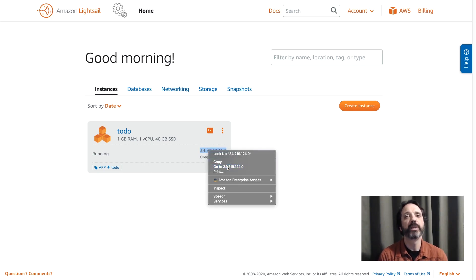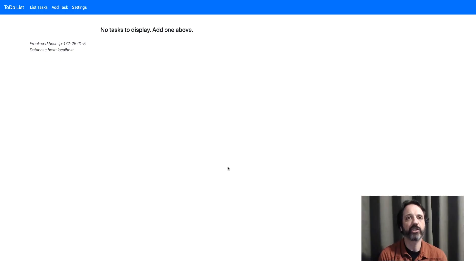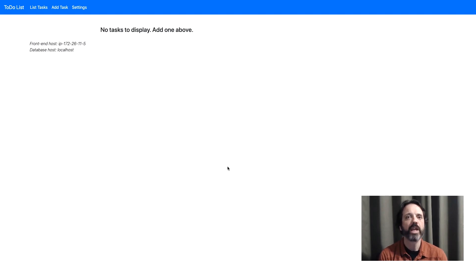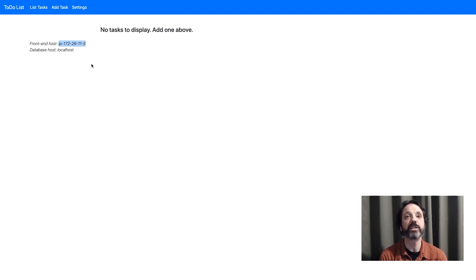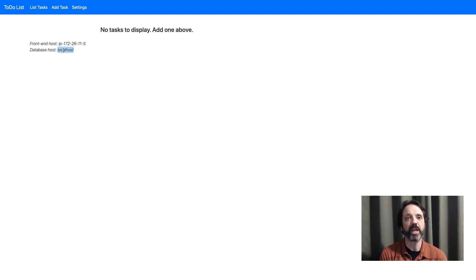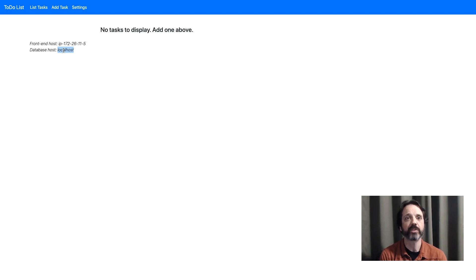So here's our simple to-do application. It's a PHP application running on the Apache web server. If we go up here and we look at front-end host you can see that's the internal IP address of the LightSail instance and if we look at database host that's set to localhost. That's because the database is running on the same server as the web server and the PHP engine. So all that's running together on one LightSail instance.